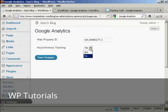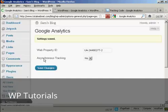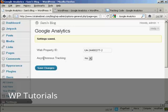Paste in the web property ID into this box here. I can choose whether I want asynchronous tracking or not. I'm going to leave it at no, and then click on save changes. And there we go, settings are saved. And now Google Analytics is installed on my blog.